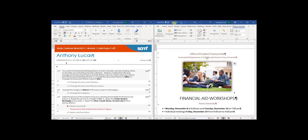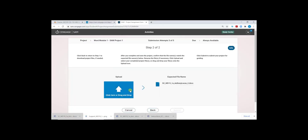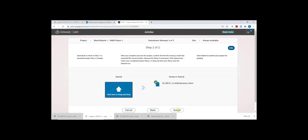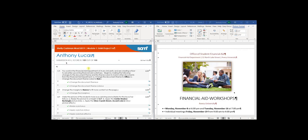Once you have fixed all errors, save your document again and resubmit to SAM. Click Resubmit, choose your file again, making sure you have saved it to update it, then click Submit and view your new graded summary report. Now that I fixed that error, I have a 100 out of 100. You are able to continue fixing any errors and resubmitting up to the maximum of 5 submission attempts.